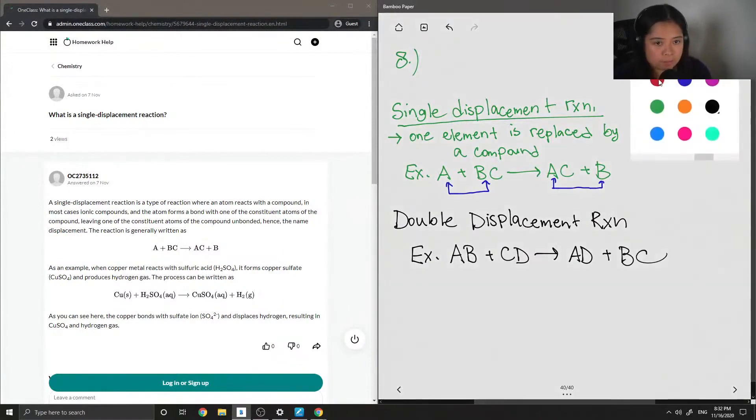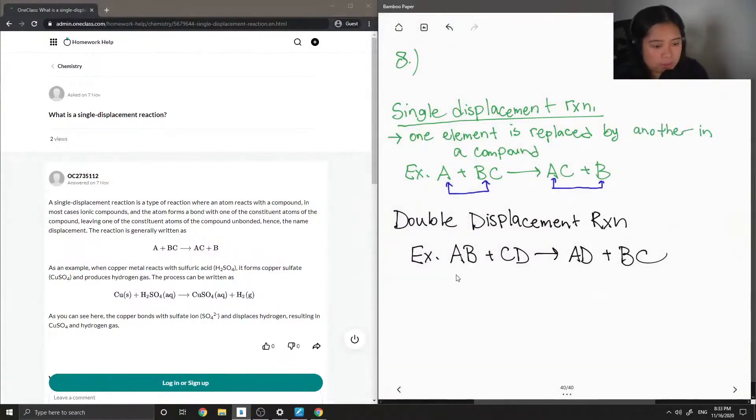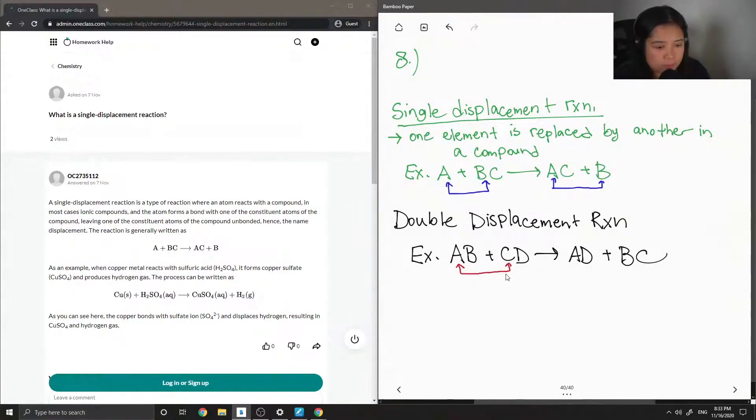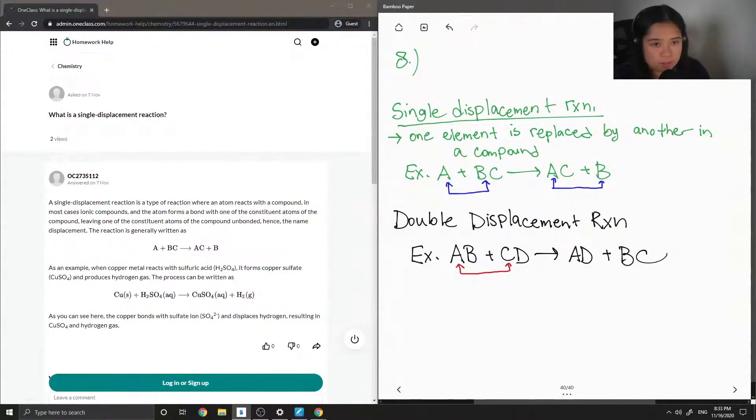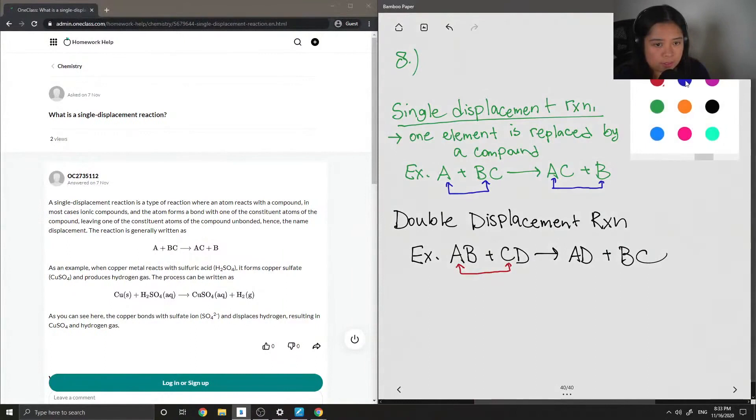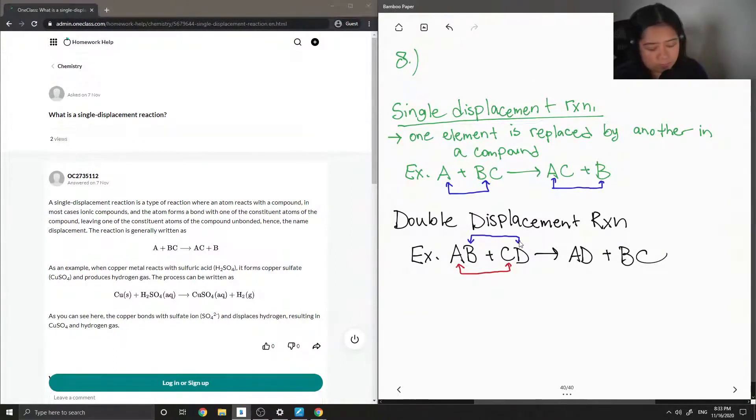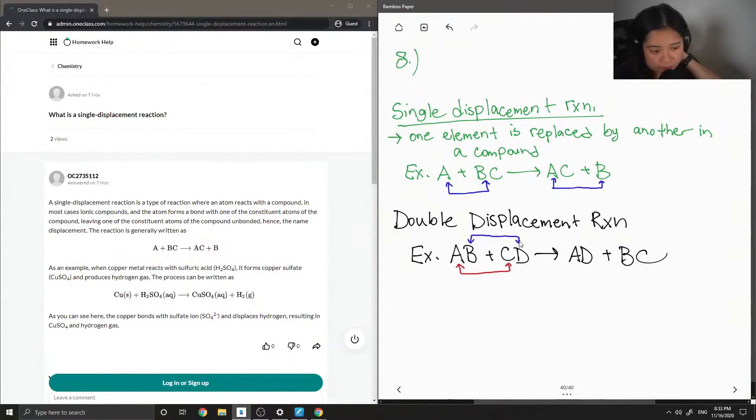So, if you see here, it's similar to single displacement. Except the C and the A kind of switched and like the B and the D switched. Okay, so that's an example of a double displacement reaction.